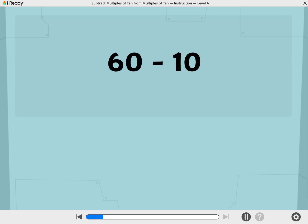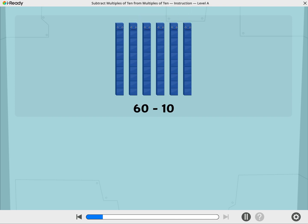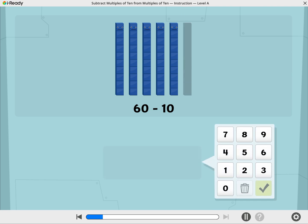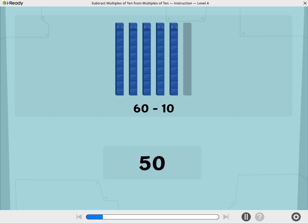Let's use Cubers to find 60 minus 10. These Cubers are showing 60. Let's take away 10. What is 60 minus 10? Use the number pad to show your answer. Woo-hoo! 60 minus 10 equals 50.